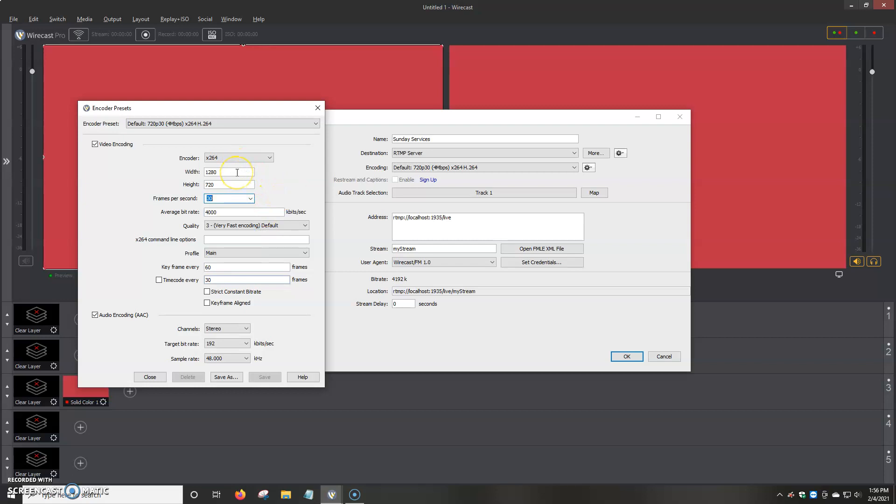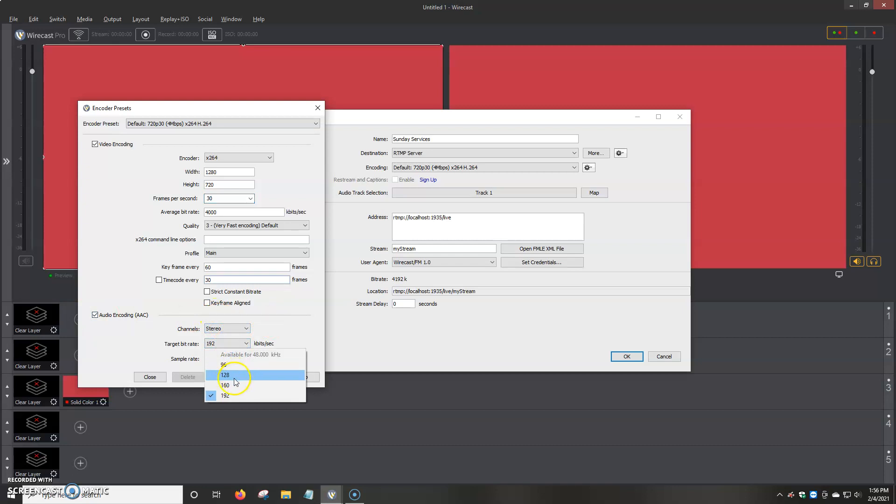Height, width, normally we use 1920 by 1080. Encoder, that normally stays the same. Keyframes, then the audio. We've got stereo or mono. Target rate, we normally choose 128, but you can even up to 192.